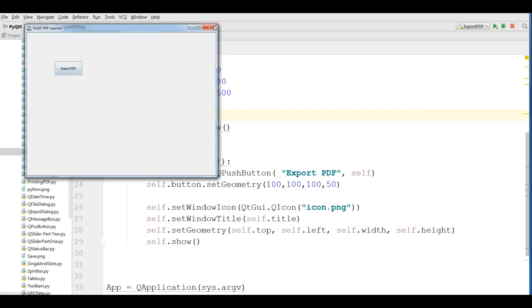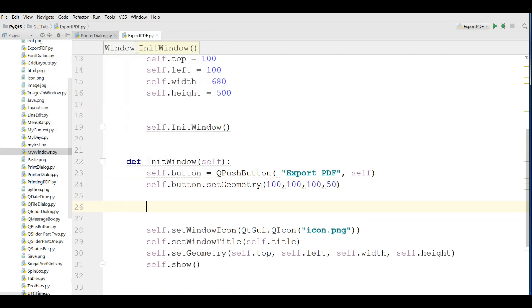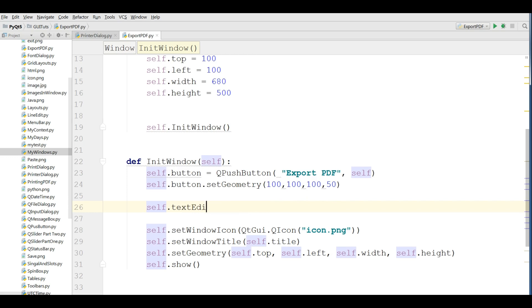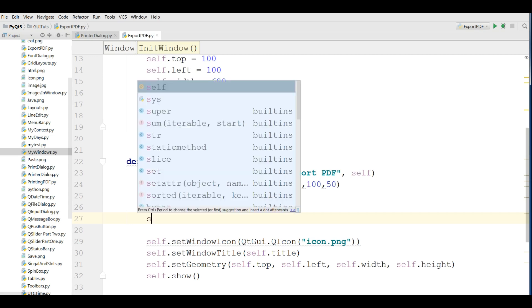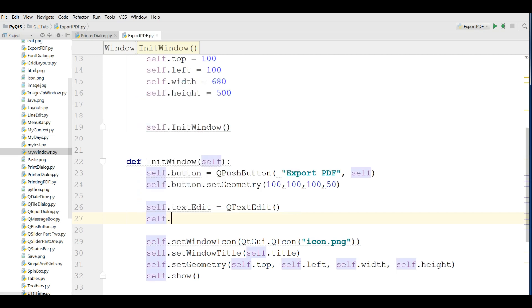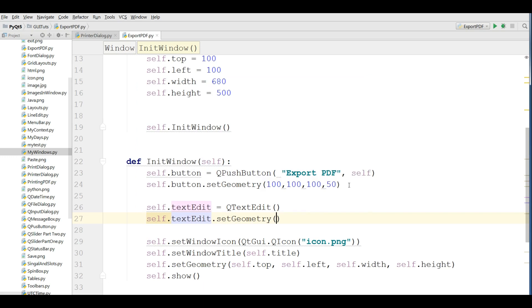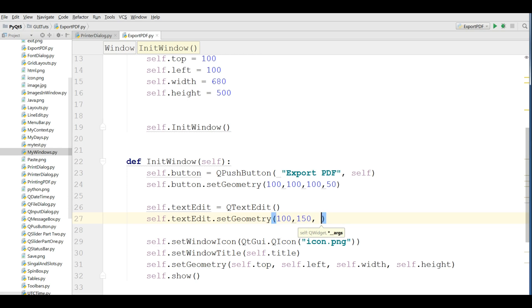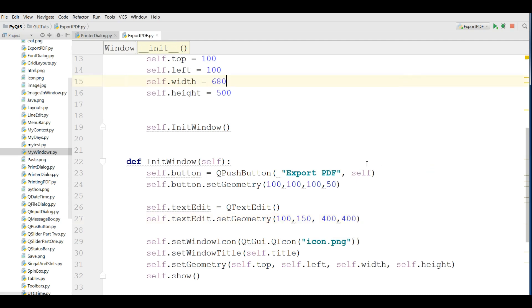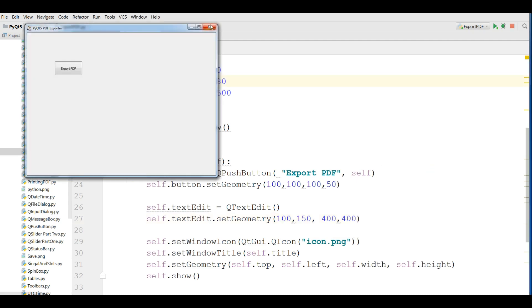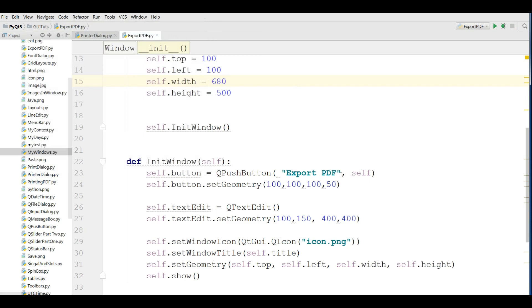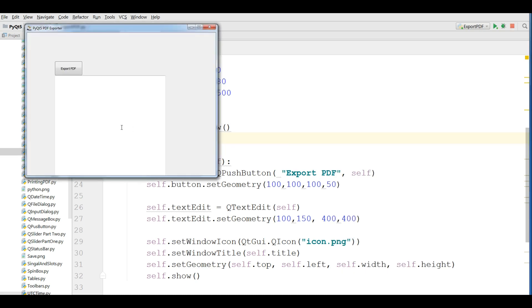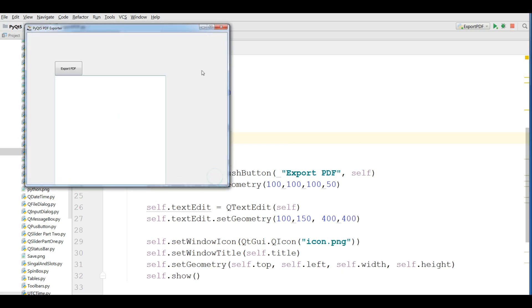Let me add a text edit in here. self.textEdit QTextEdit and I'm going to set geometry for my text edit.setGeometry. I give the geometry of my text edit to 100, 150, 400, 400. Now if I run this. Let me give in here self. I forgot it. Let me run this. Yeah, now I have a text edit.